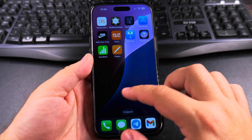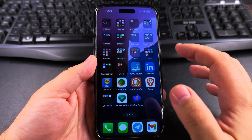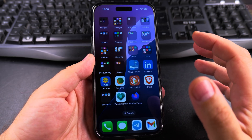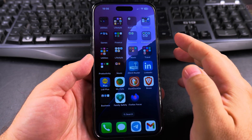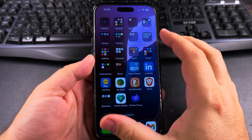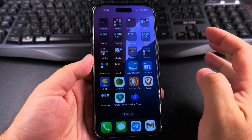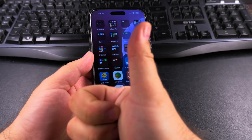I hope this helps you remove apps from your home screen. Thanks for watching.